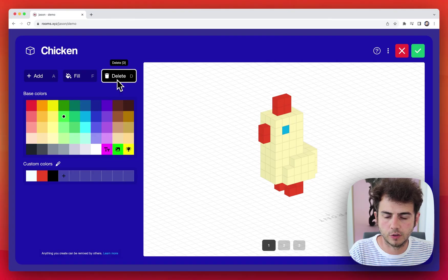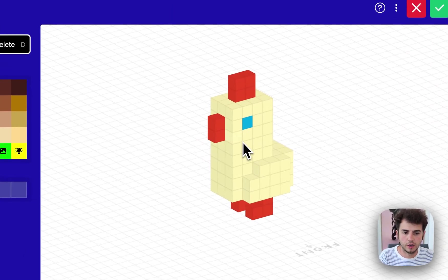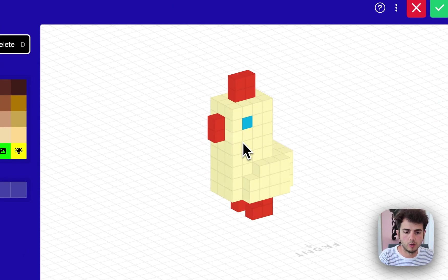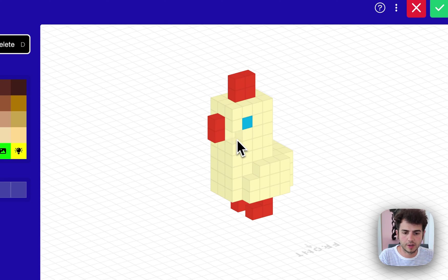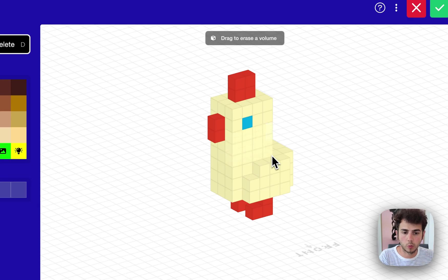Finally there's delete. Works just like the others. Again, you'll see a preview of what's about to happen. And if I click and hold, I can delete a volume all at once.